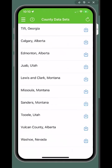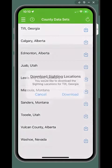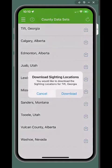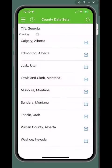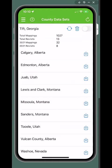Tap the download icon if you would like to add them to your device, or the trash icon if you would like to remove them.